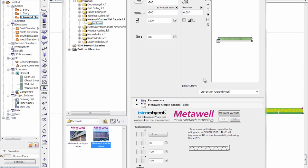Hi, I'm Ben from PimObject and today I'll be showing the MetaWall Aluminium facade cladding elements and the MetaWall Radiant ceiling objects for ARCHICAD. What I'd like to do first is show the facade elements.